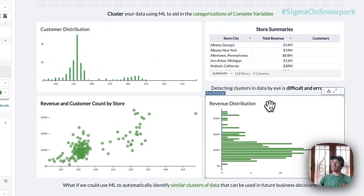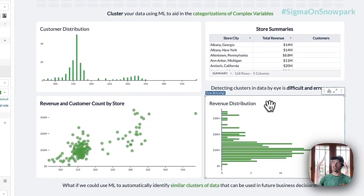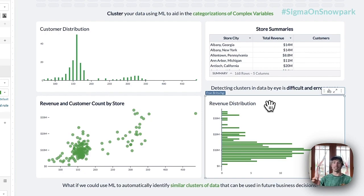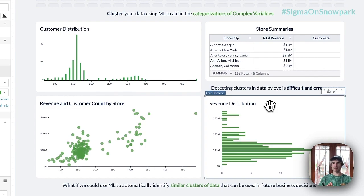And I'm interested in, as a business user, identifying if there's any kind of natural groups within these stores so that I can actually apply things like targeted ad campaigns or any kind of business strategy that can be applied to specific kinds of stores.